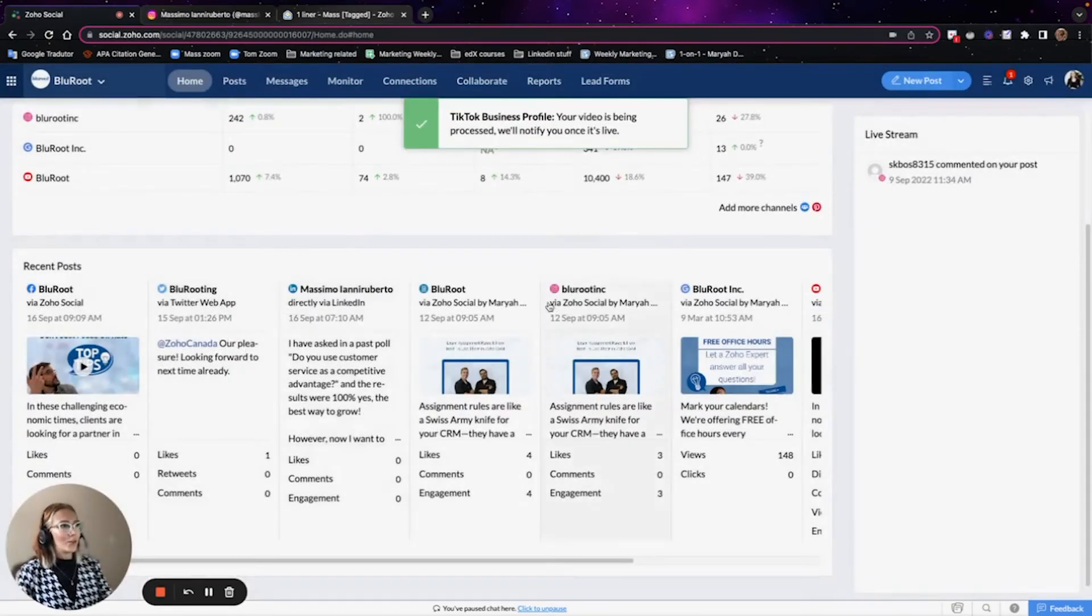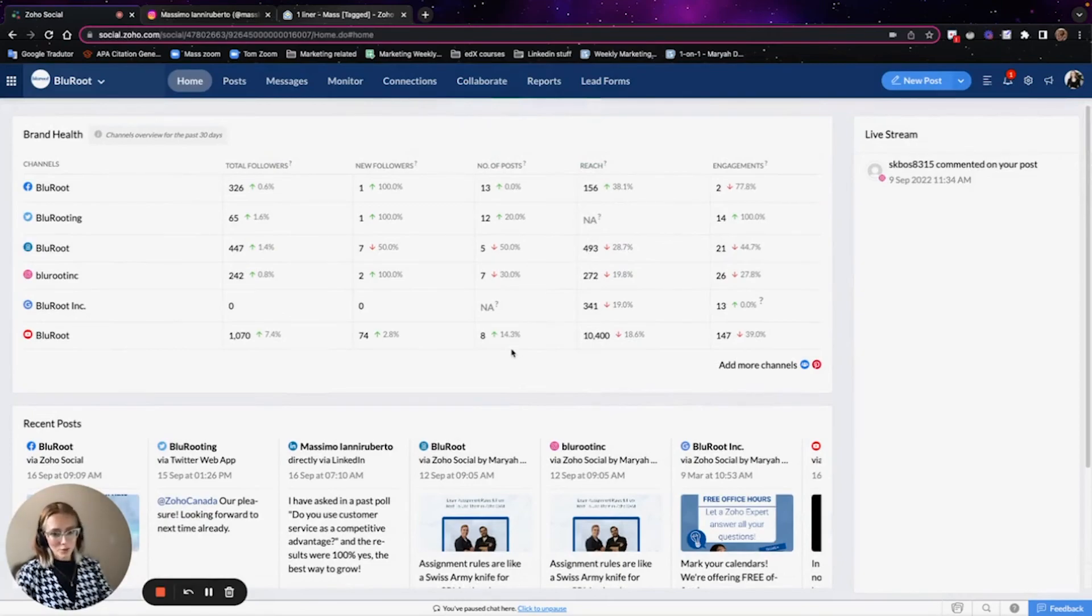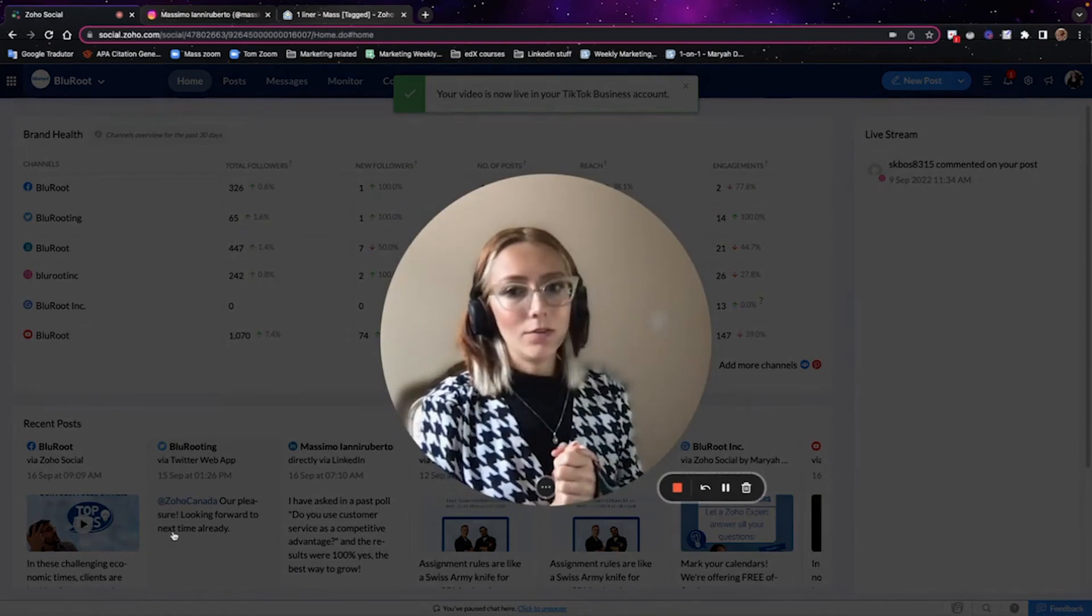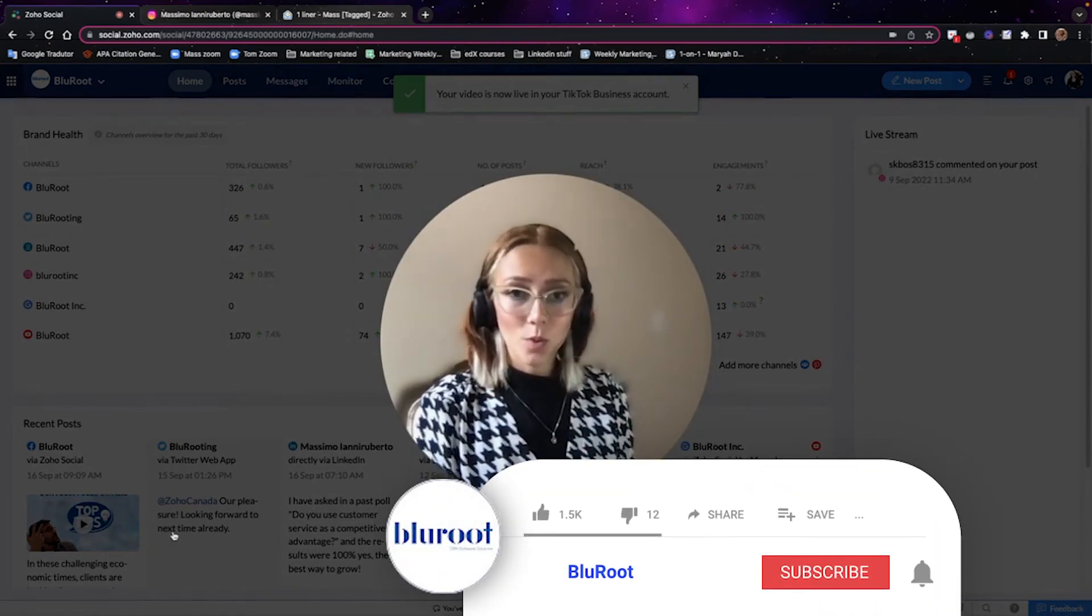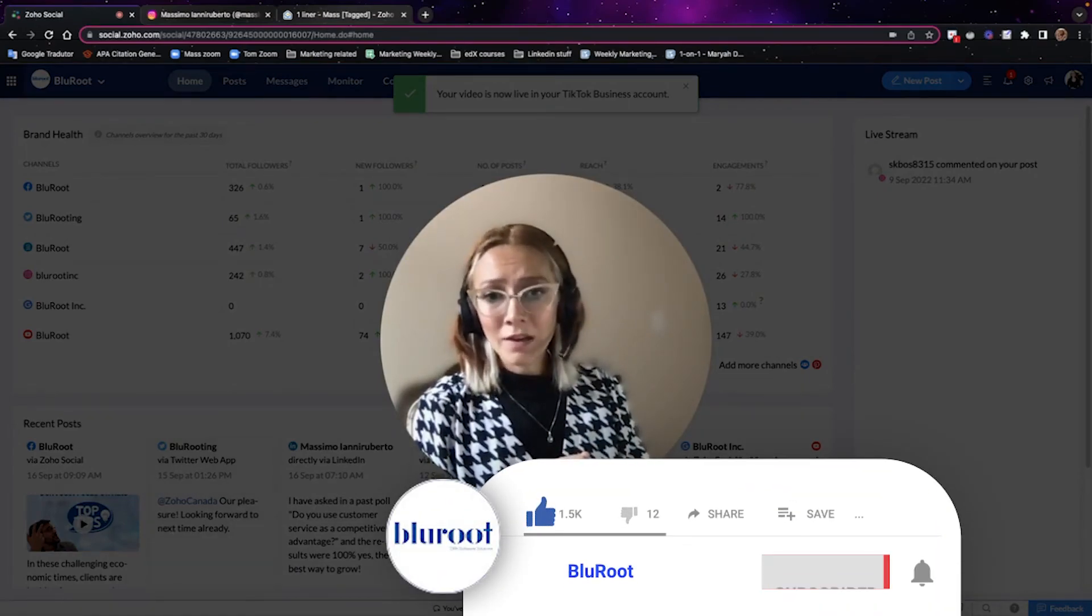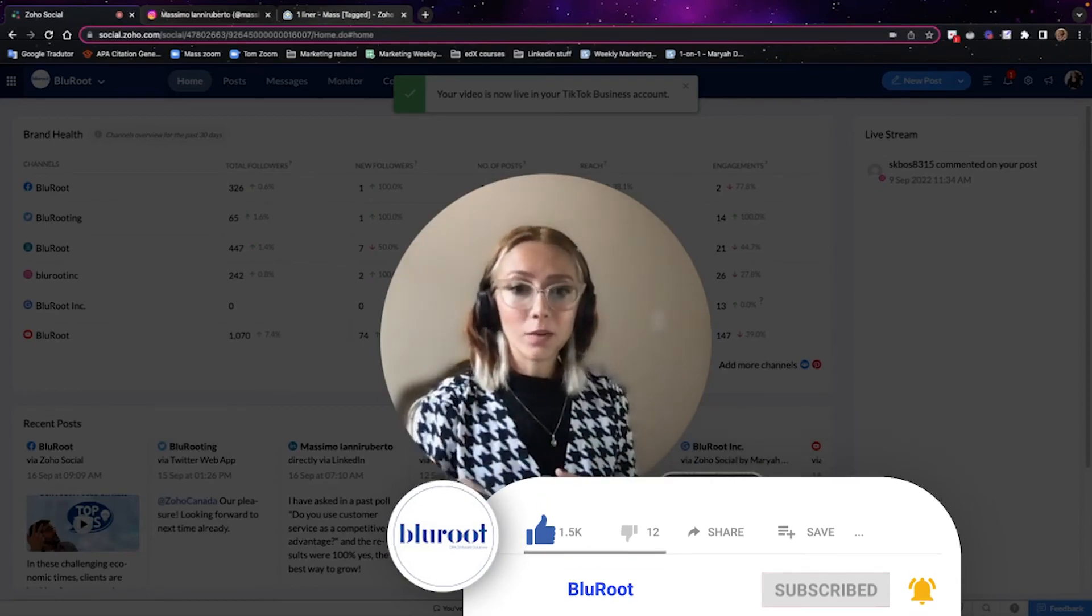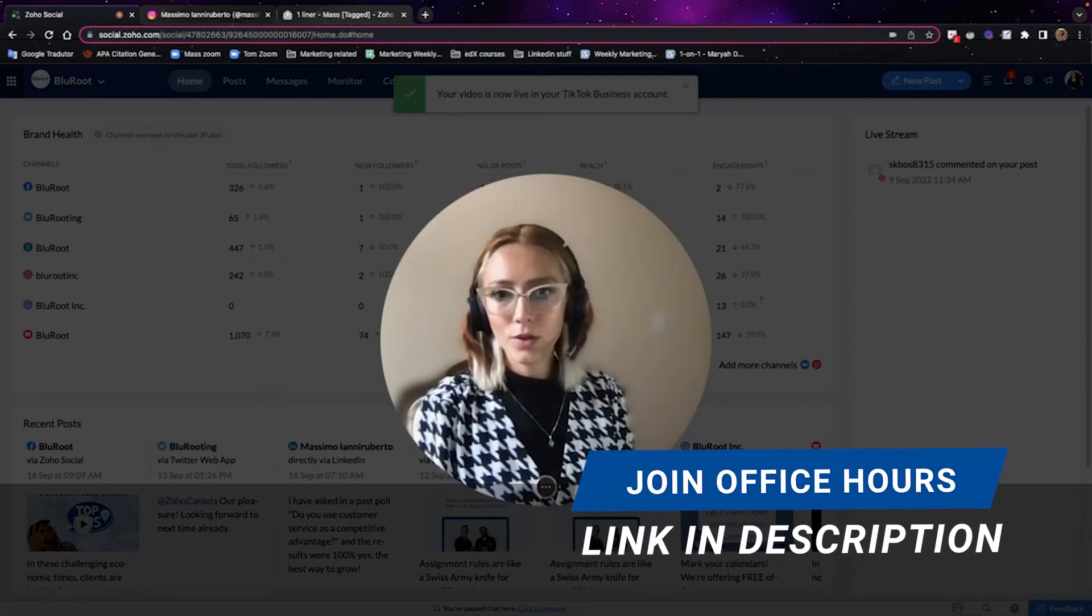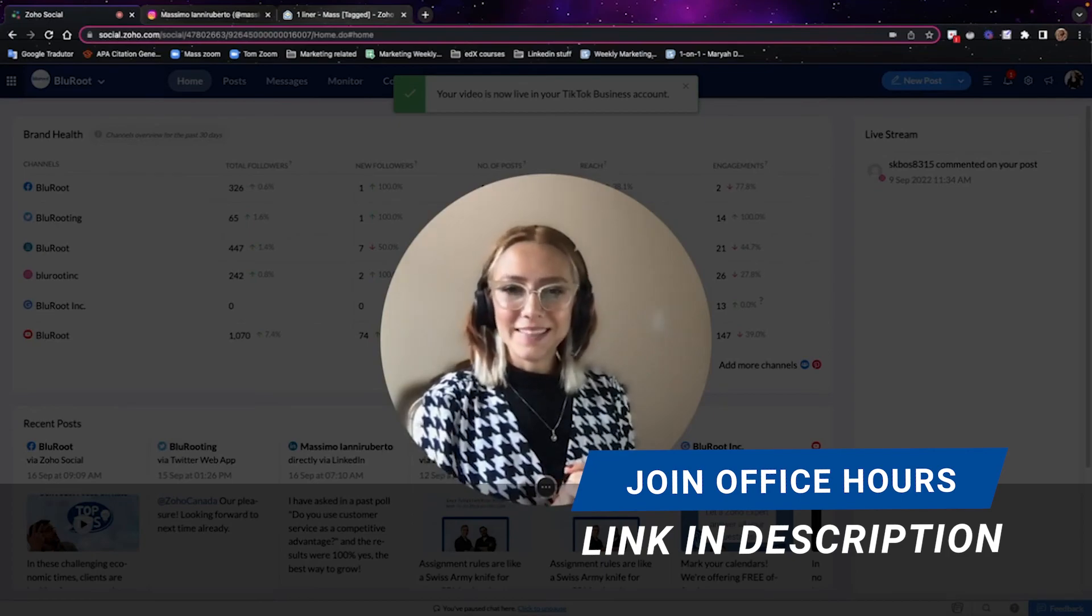So that's it. Thank you for watching. If you like the video, don't forget to subscribe to our channel. If you have any questions, we have the Office Hours link in the description with Massimo. And that's it. Thanks for watching.